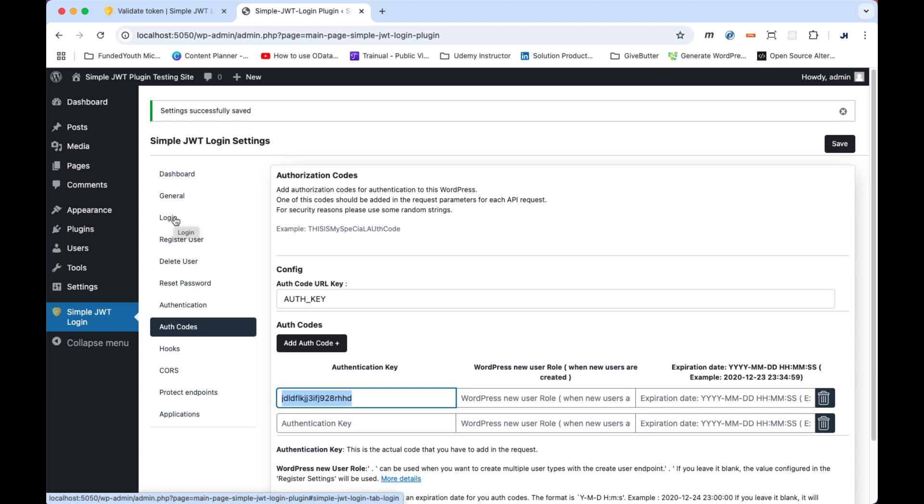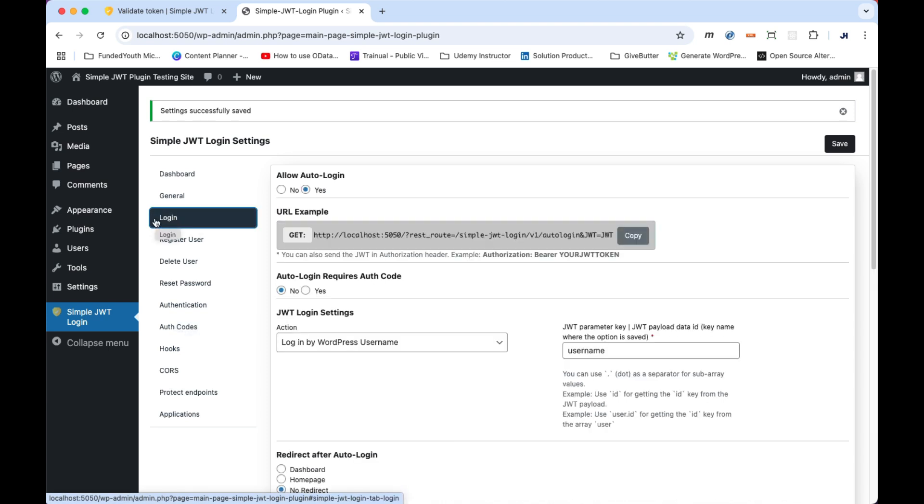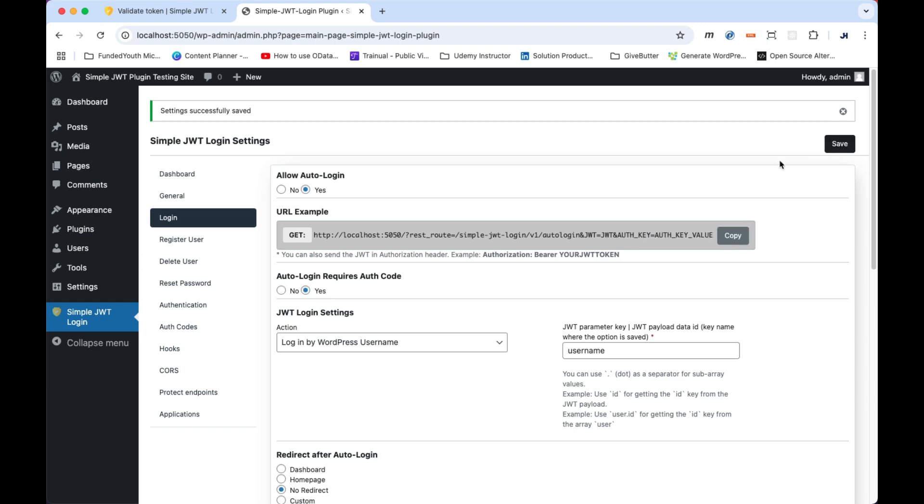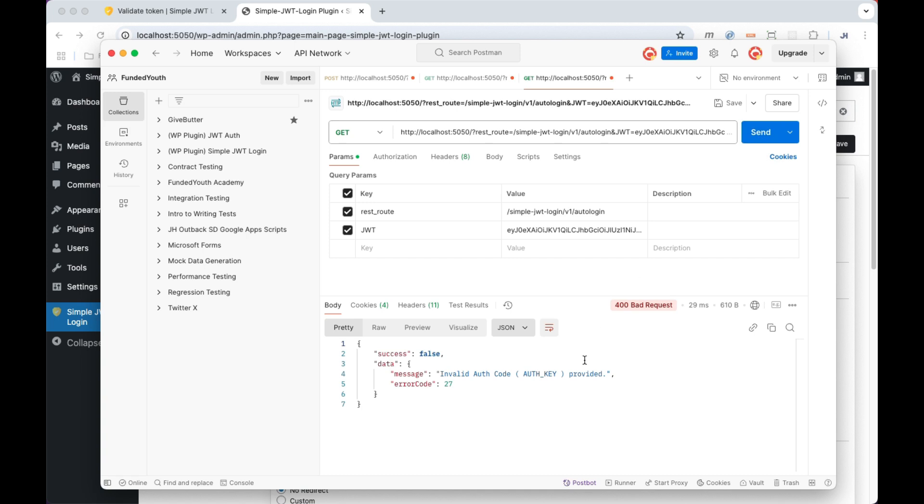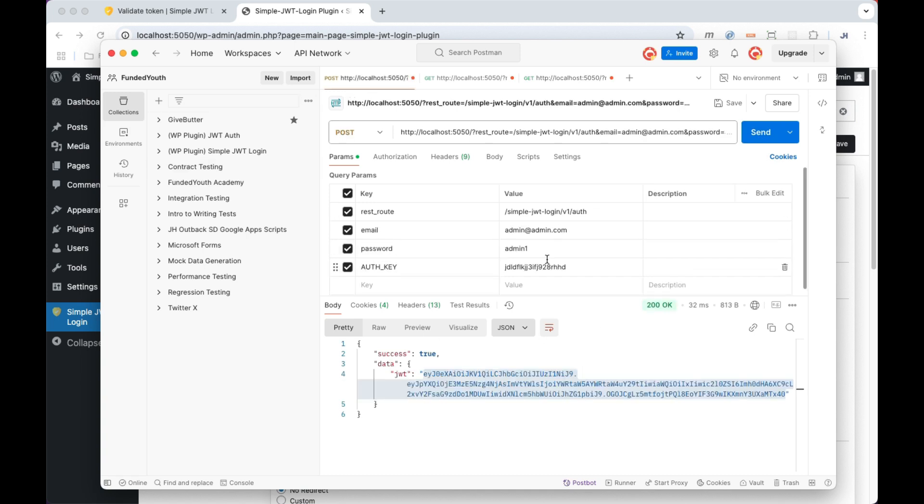To resolve this, go back to the Login tab and then locate Auto Login Requires Auth Code. Check this to Yes and click Save. Now let's jump back and repeat the process. It should fail, as you can see. So now it's actually saying you require an auth key to validate this further.